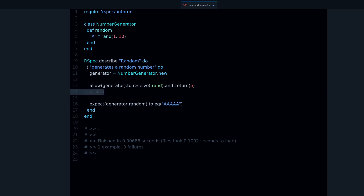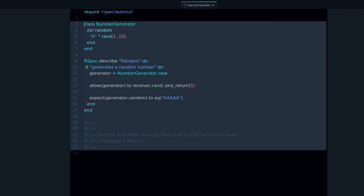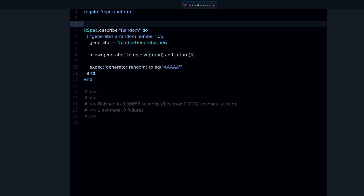A mock is different because the intention is completely different. With a mock, we're not changing the value — what we want to do is verify behavior. We want to check that a method does the right things. So let's see an example.